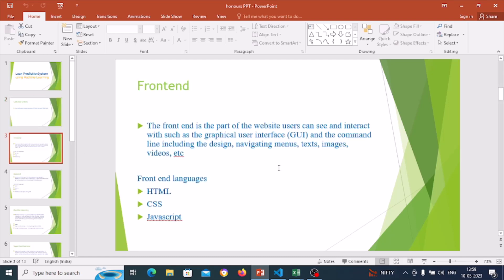What is front end? Front end is the part of a website users can see and interact with, such as graphical user interface, command line, including design, navigating menus, text, images, and video. It is the part which we can see and interact with. When we open any website, we see the GUI and interact with it. Front end languages are HTML, CSS, JavaScript, and many more.